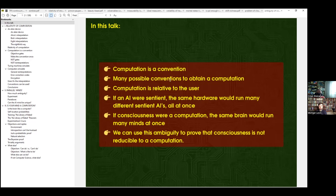The first point, which I already mentioned, is that computation is a convention — but I don't mean it in the sense that it's not real. It's just that by changing the convention you change the computation, and none of them is more real than the others. They are all either equally real or equally conventions, but they all work — that's my point.